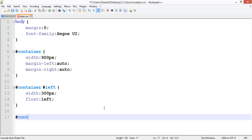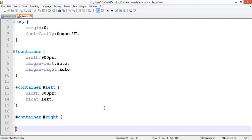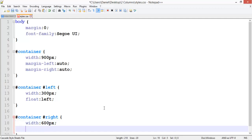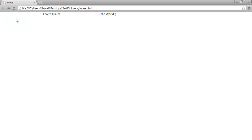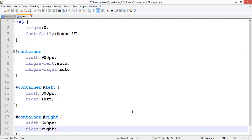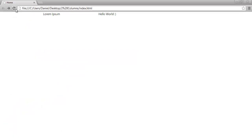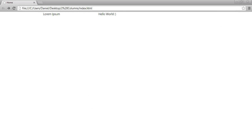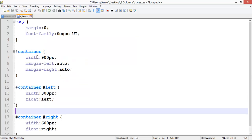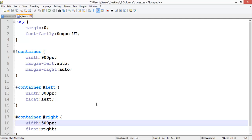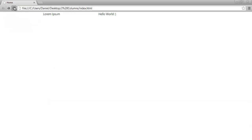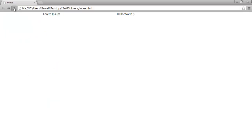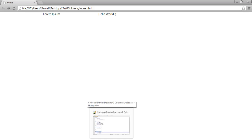Now what we want to do is make a selector container right, and give that a width of 600 pixels and float right.